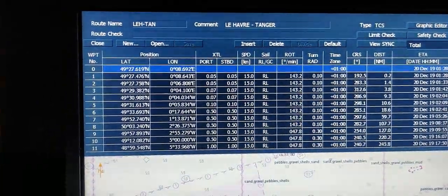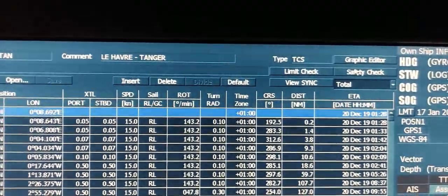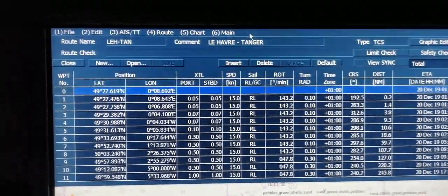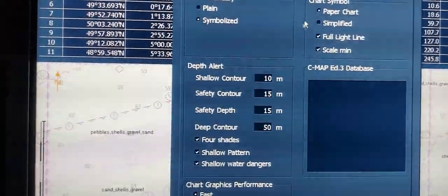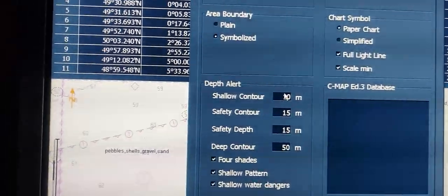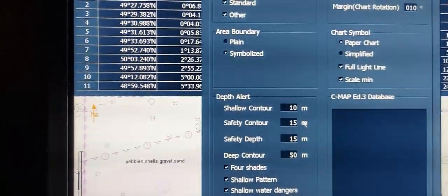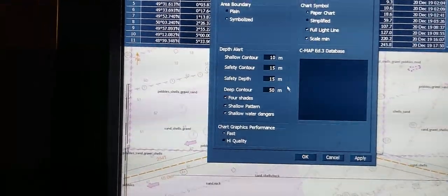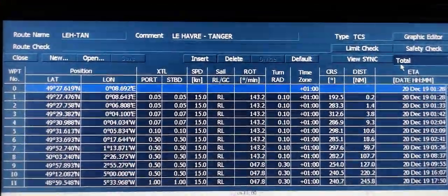When you have finished adjusting the properties for all your waypoints, you will need to perform the safety check. Before pressing this button you need to insert the correct values for the shallow contour, safety contour, and safety depth. On the top menu press the button Chart, then Settings S57 CMAP RCS. Here you can see depth alert: shallow contour, safety contour, safety depth, and deep contour. The values you insert here will depend on your calculation — your maximum draft, squat, and speed. You can find a video on my channel on how to calculate. Once you have inserted the correct values, press OK.